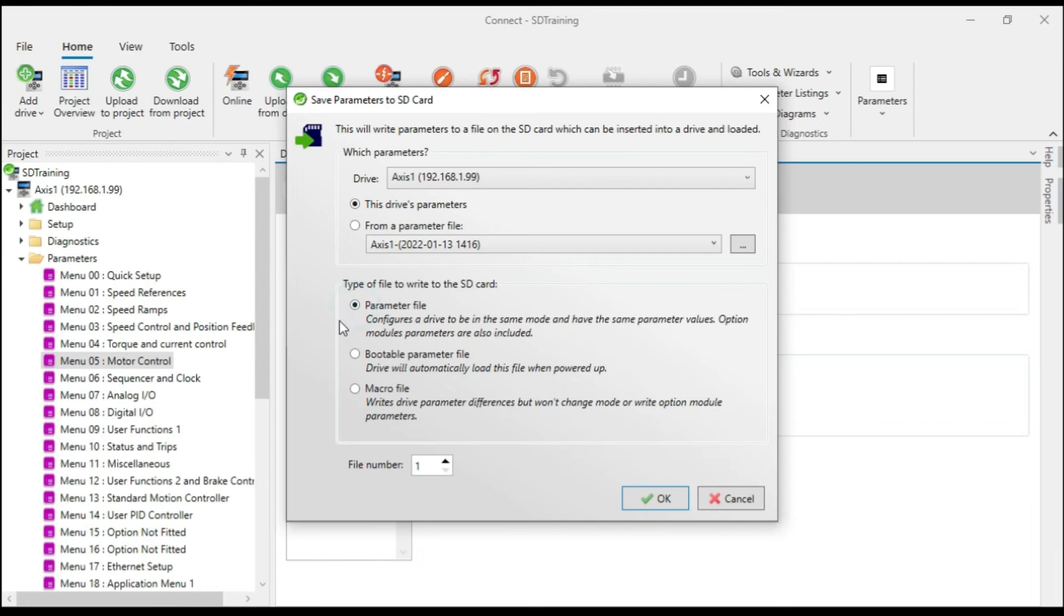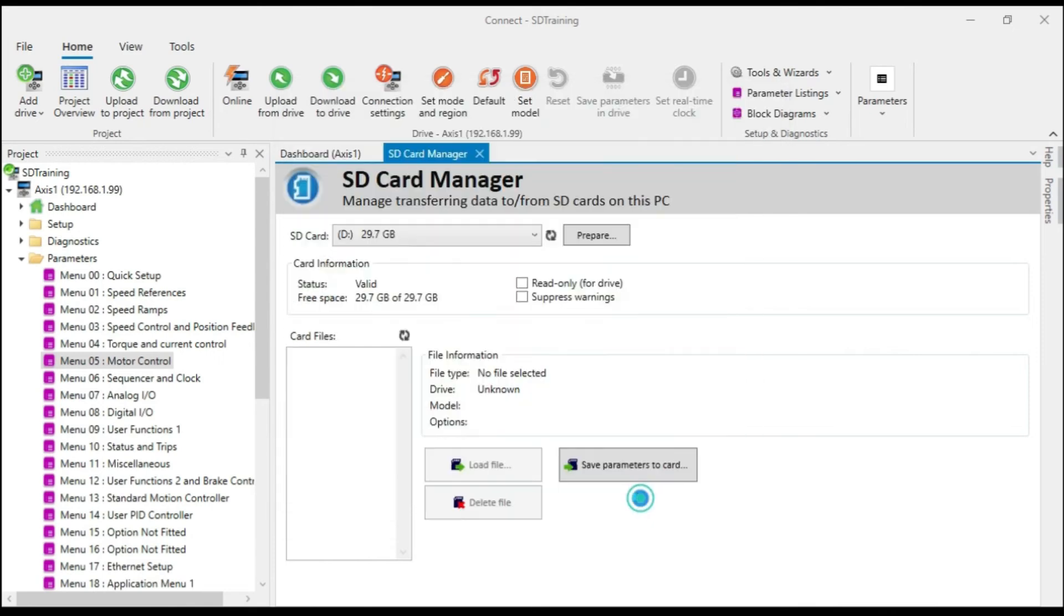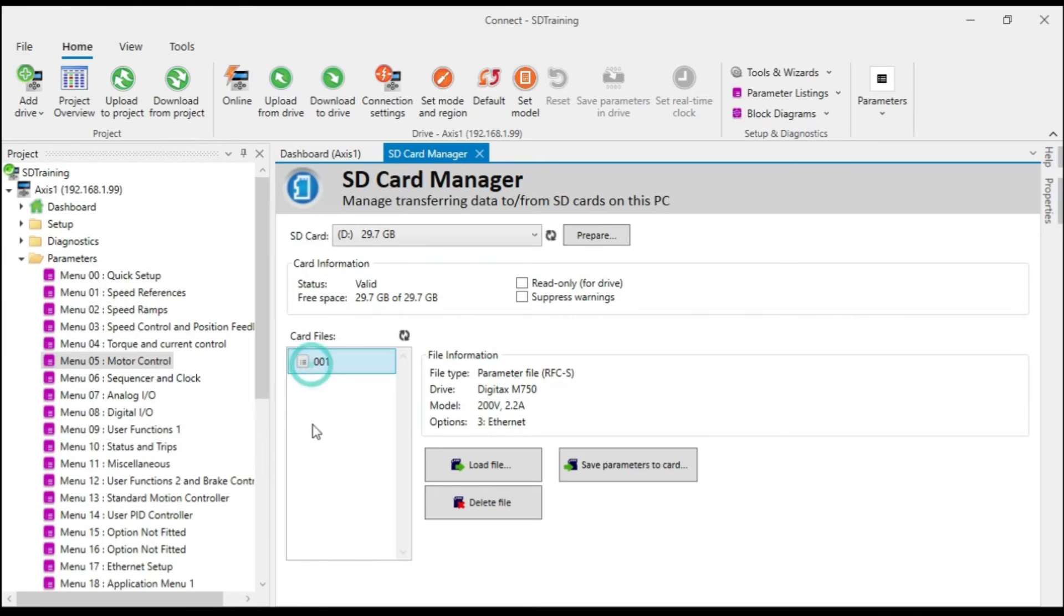So I'm just going to choose a standard parameter file now. Files are labeled numerically. I can have up to 999 files on one SD card. So I'm just going to go with file one and then I'll click OK. And now the parameters are transferred from the parameters folder to file one.